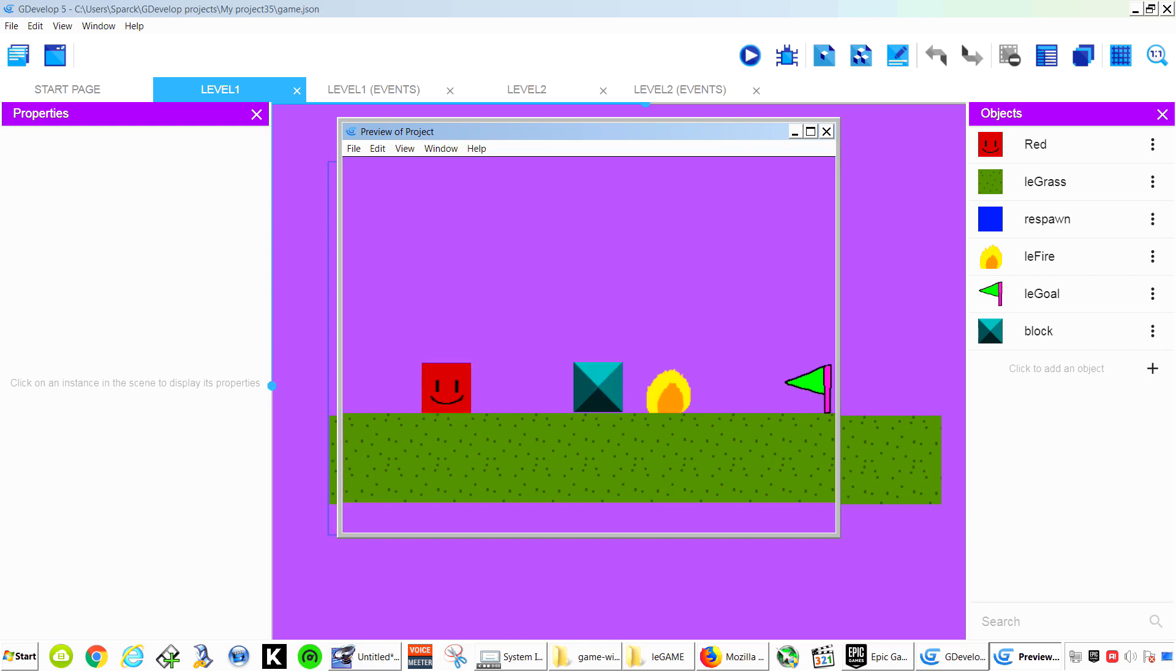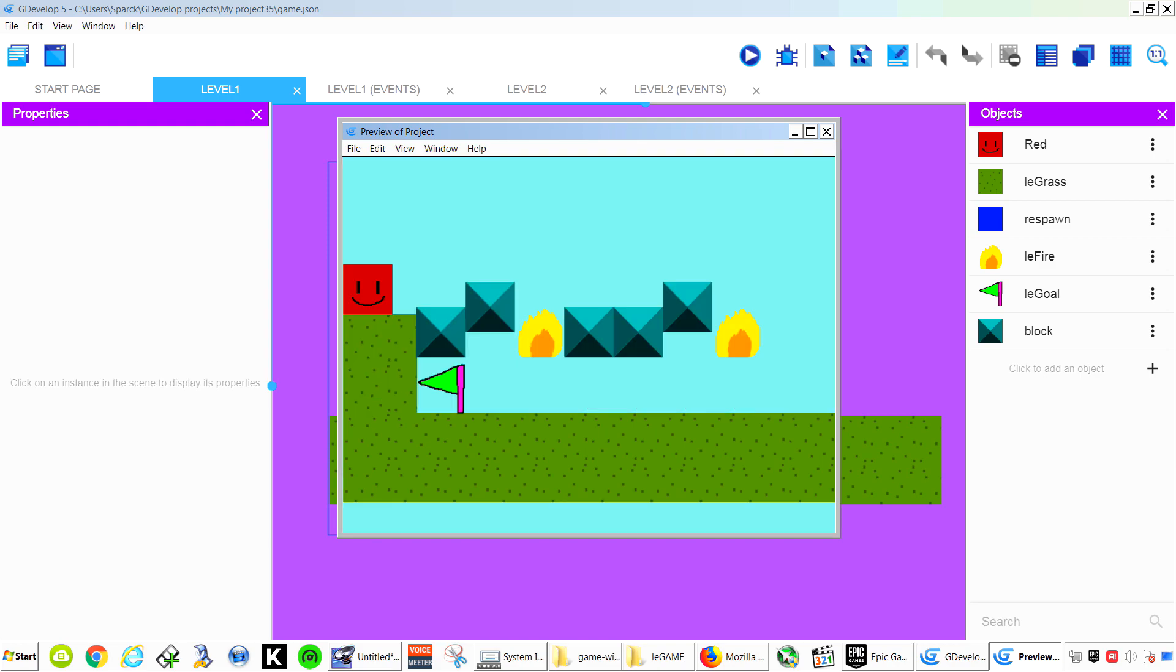Making games for free in GDevelop. Download GDevelop. It is free. And start making games.